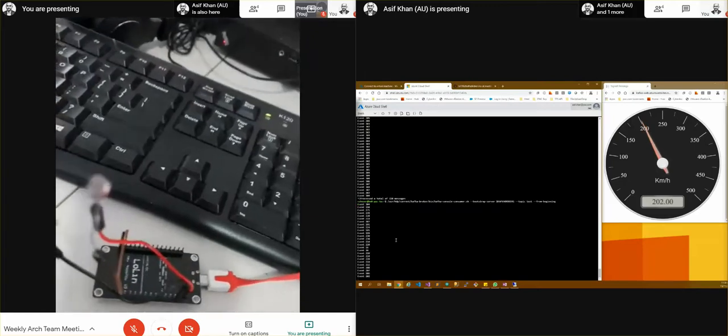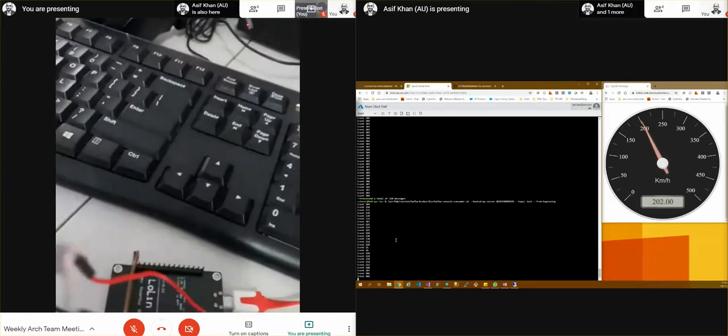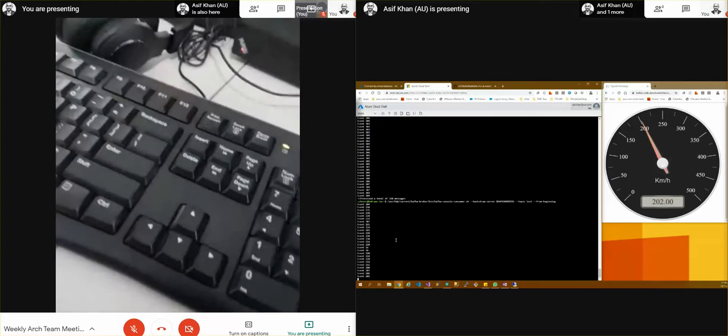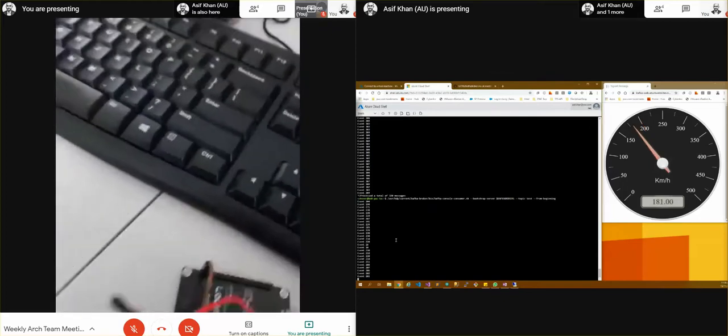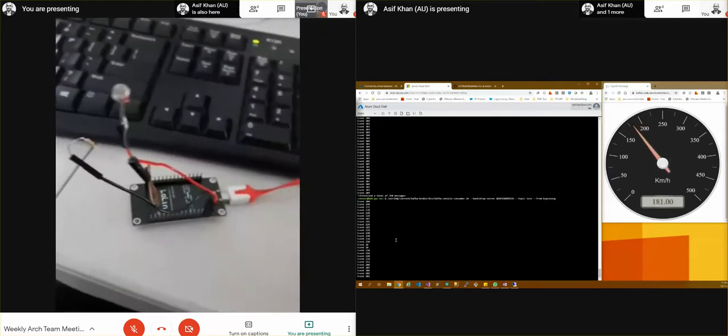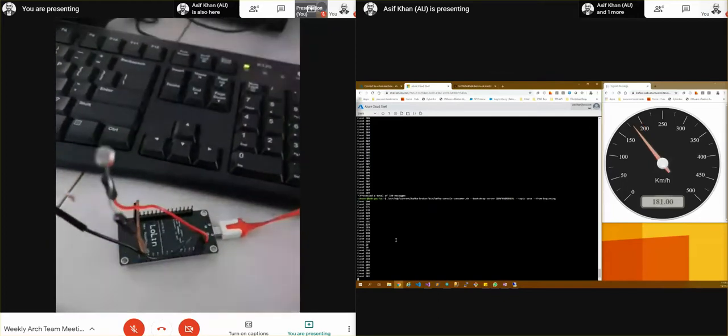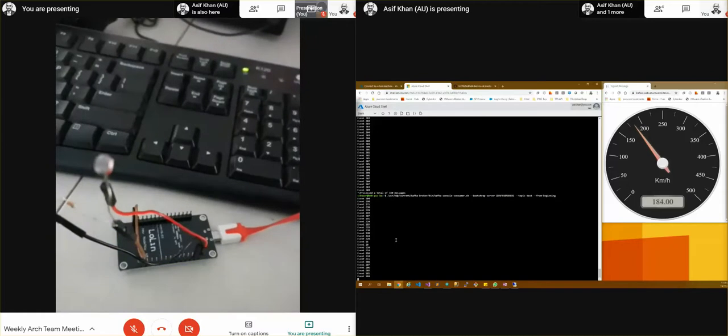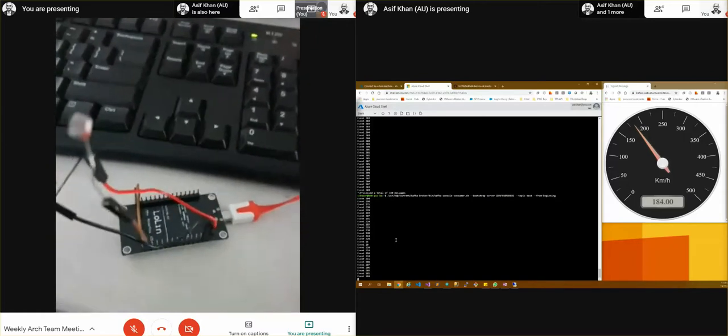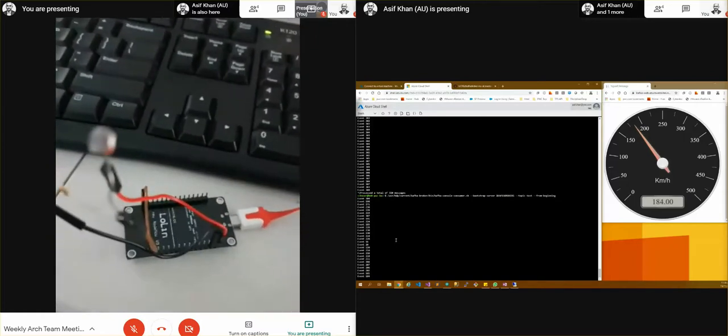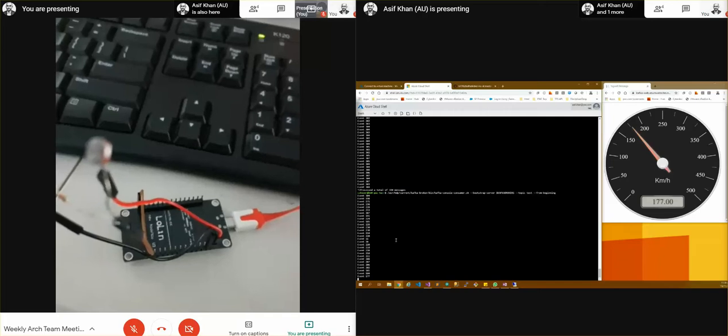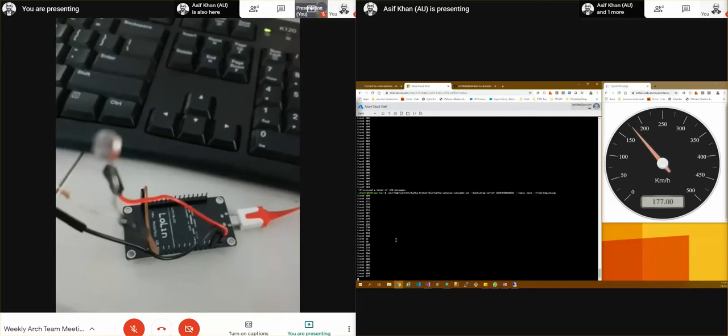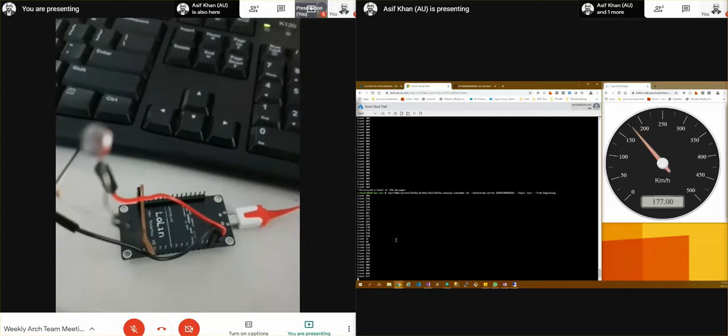I'll turn off the light in the room. So we should get some low light. So now I've turned off the light inside the room and we can see the value has dropped. So it has gone between 150 and 200.